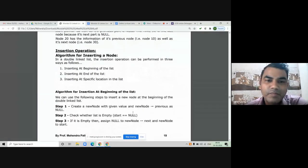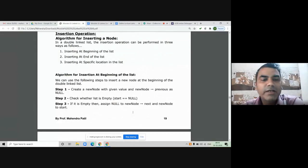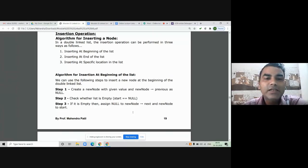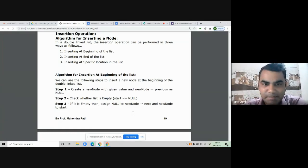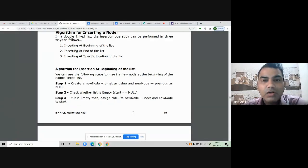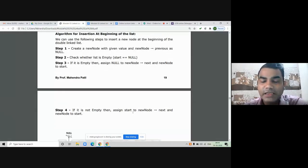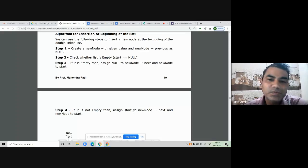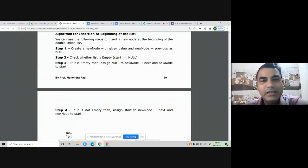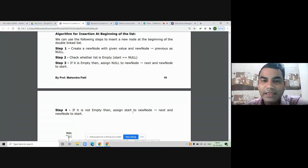The first operation on a doubly linked list is insertion. It can be performed in three ways: insert at the beginning, insert at the end, or insert after a particular node. We have already studied insertion in singly linked list; we use the same logic here, but we need to do one extra connection since every node has both previous and next pointers.